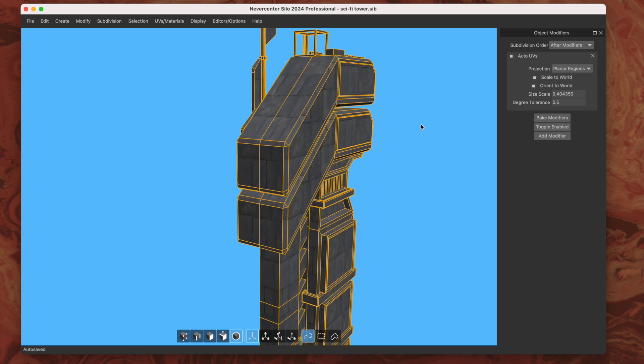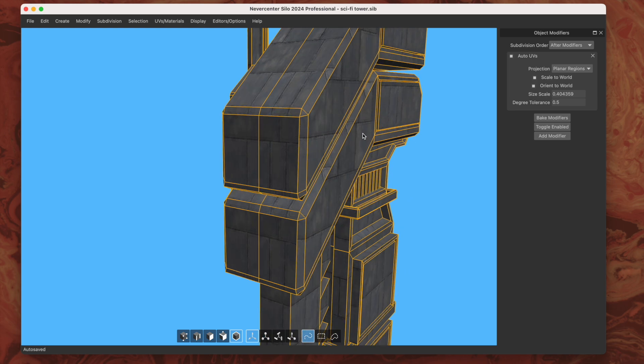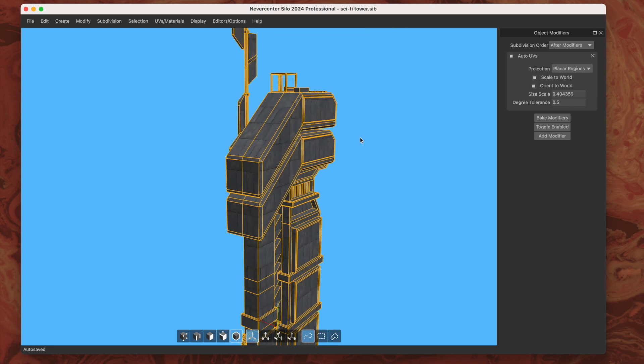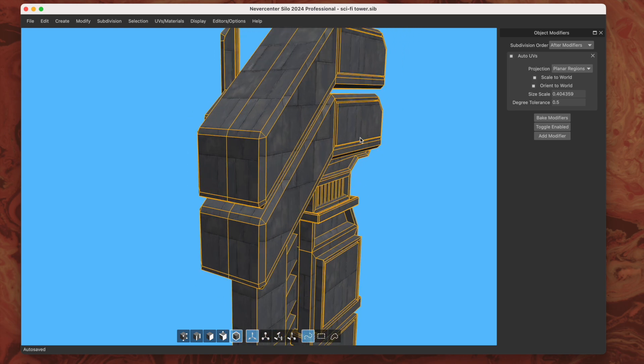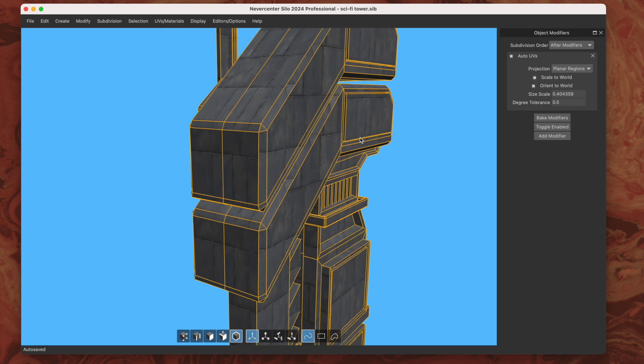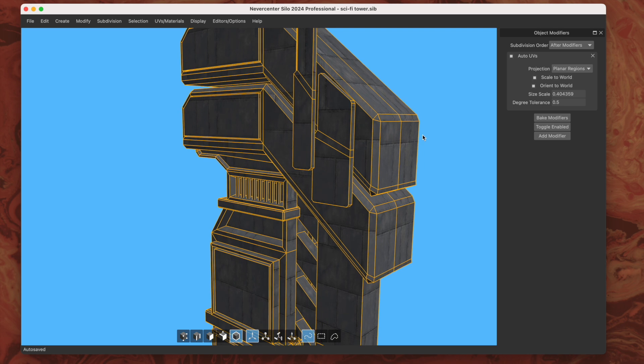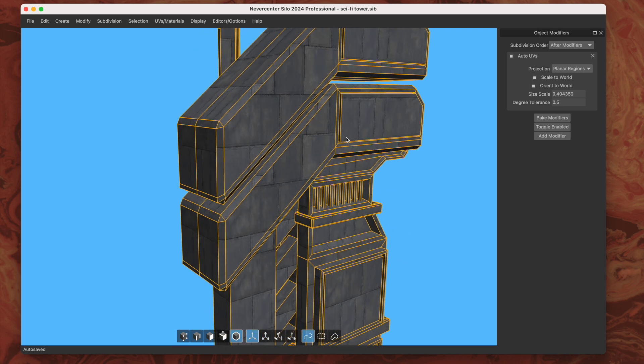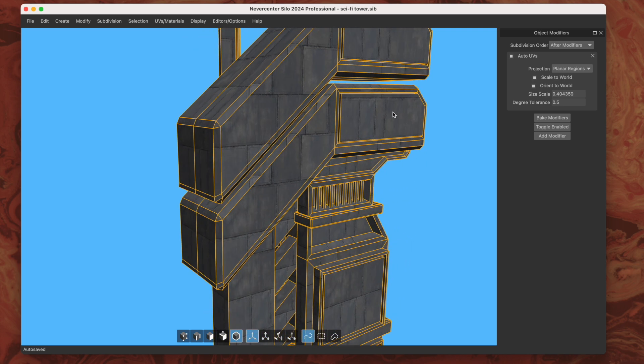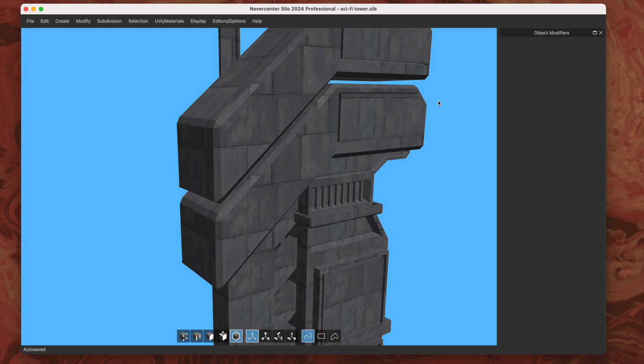Anyway, again with the planar regions one, it's kind of the most handy one for this probably when you're doing mechanical or architectural models that have just a material that goes around them.